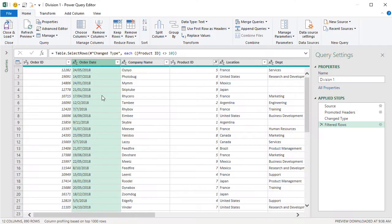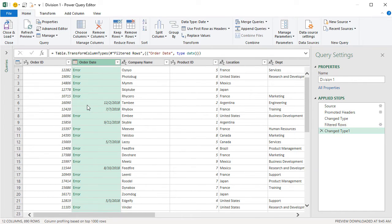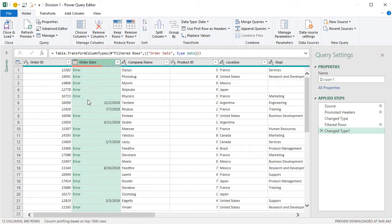Here I'm in the Power Query editor and I have some data loaded in here with a date column. We can see that the data type is currently text. Now if I try and change this to a date data type, we're going to get some errors, because the date format here is in a different format than my local regional settings.